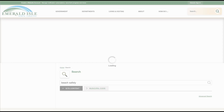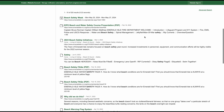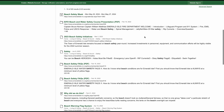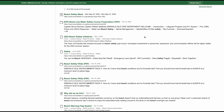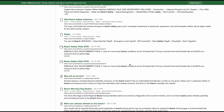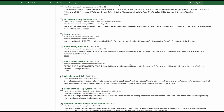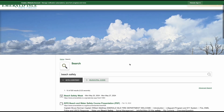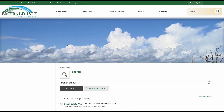Press Enter, or hit the magnifying glass, and it will bring me to a page full of links that will take me to separate pages regarding Beach Safety and things related to it. Again, if I want to go back to the home page, all I have to do is click on the logo.